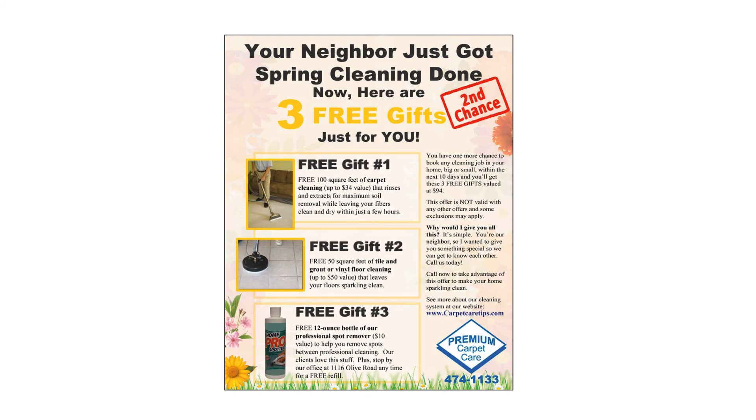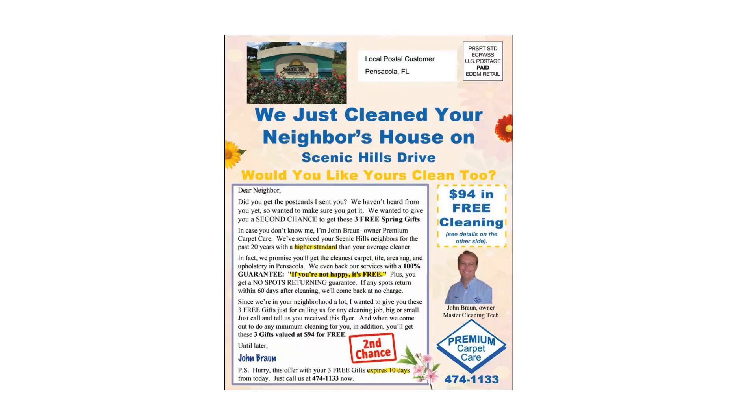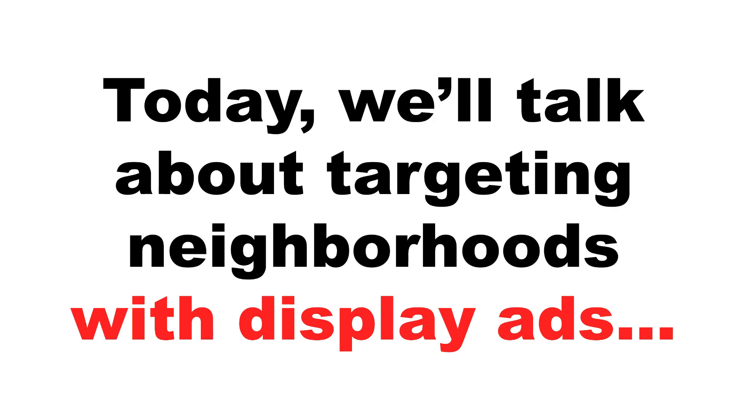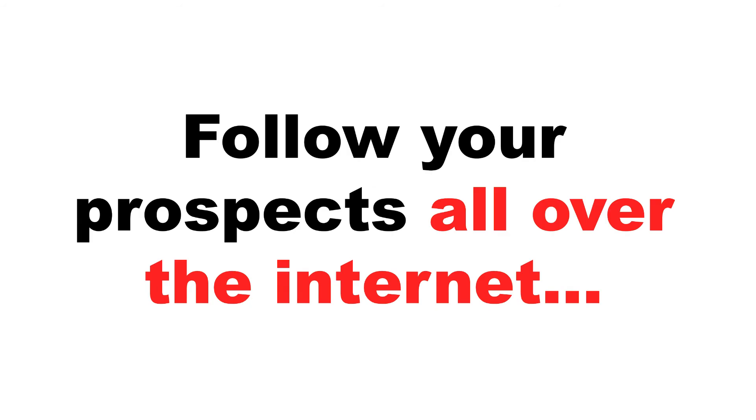EDDM has worked really great for me and many of my clients. It's sending large postcards in specific neighborhoods for sometimes little amounts of money. After I've been doing EDDM for a while, I decided that I needed to really develop other ways online to complement those campaigns in those specific neighborhoods. So today, we're going to talk about targeting those neighborhoods with display ads and banner ads. It's really about following your prospects all over the Internet.